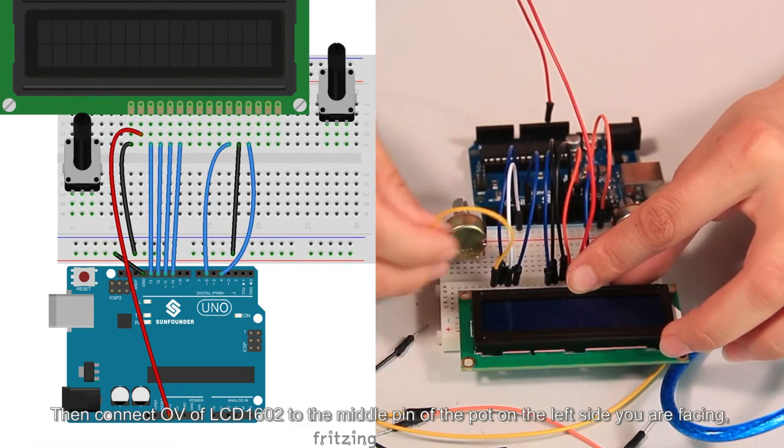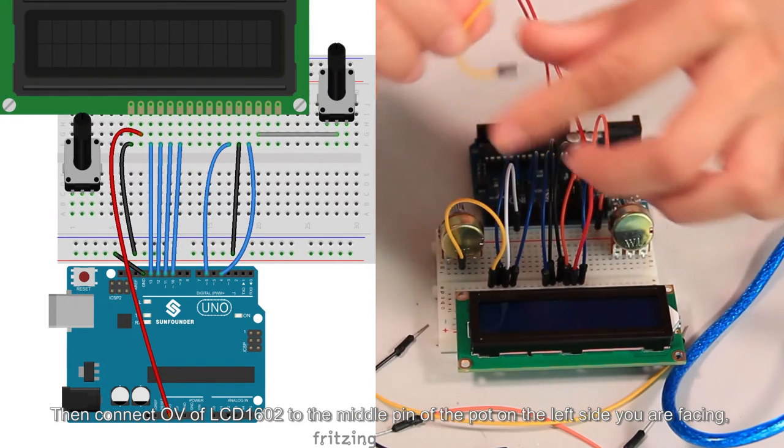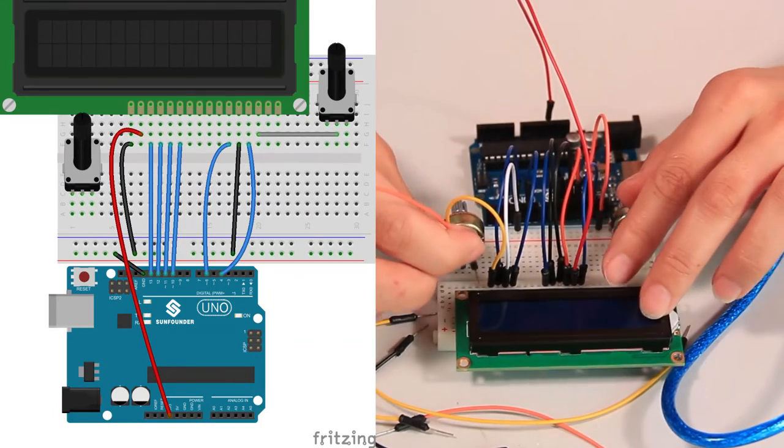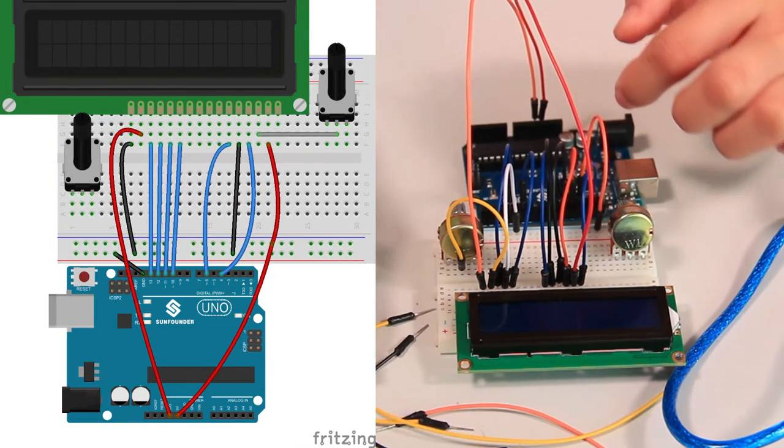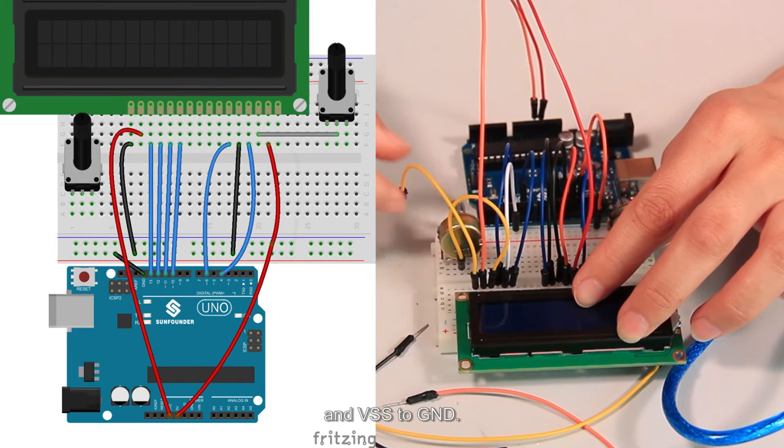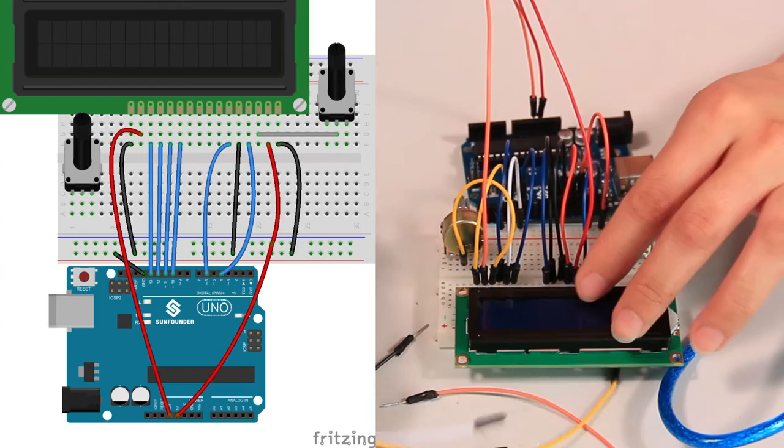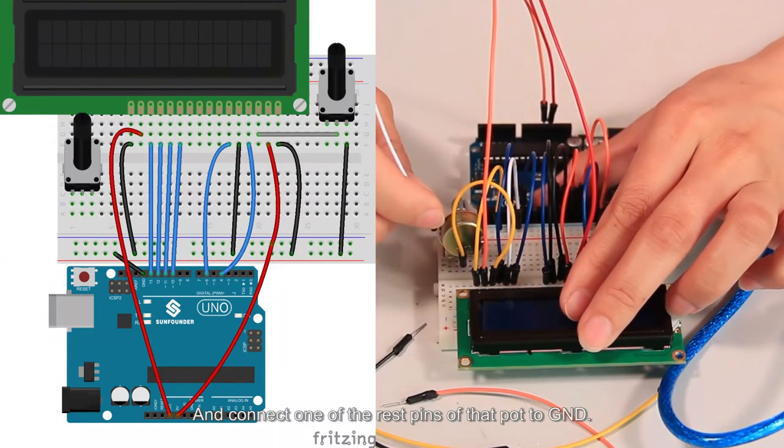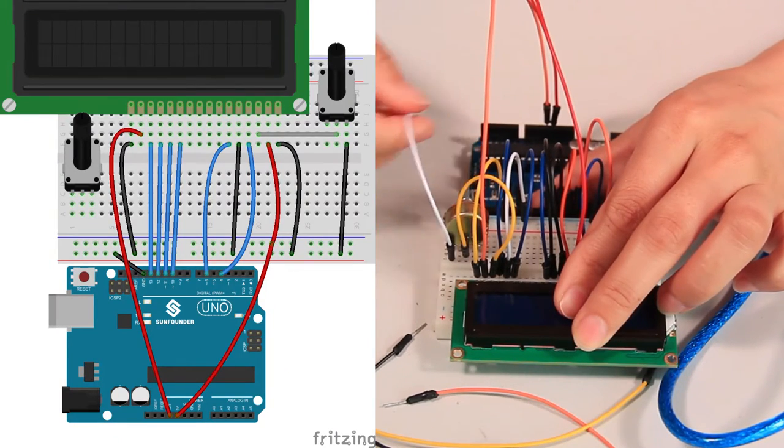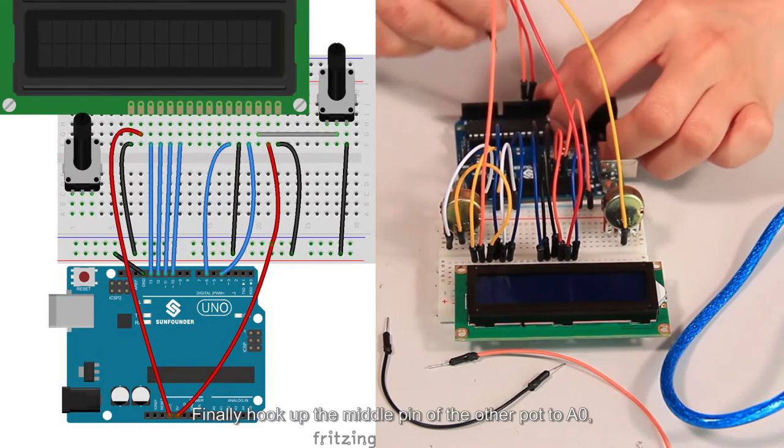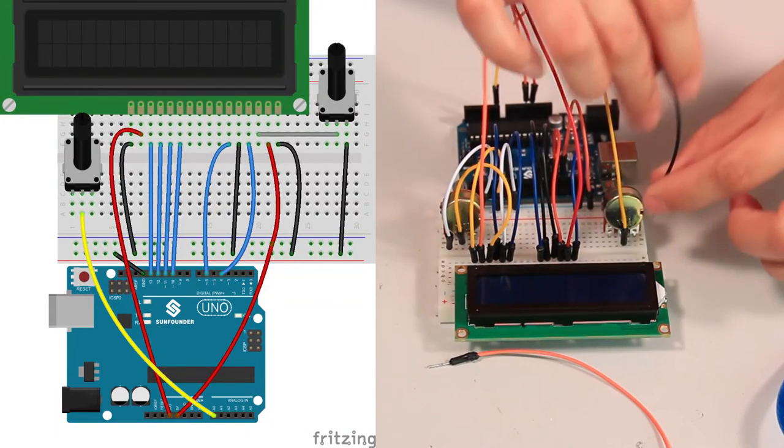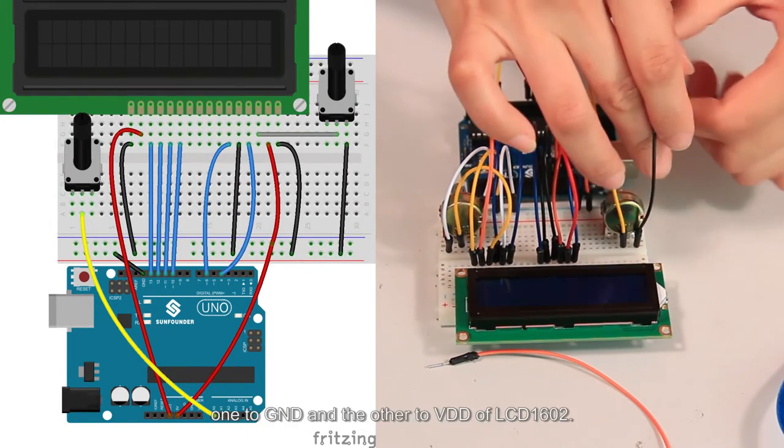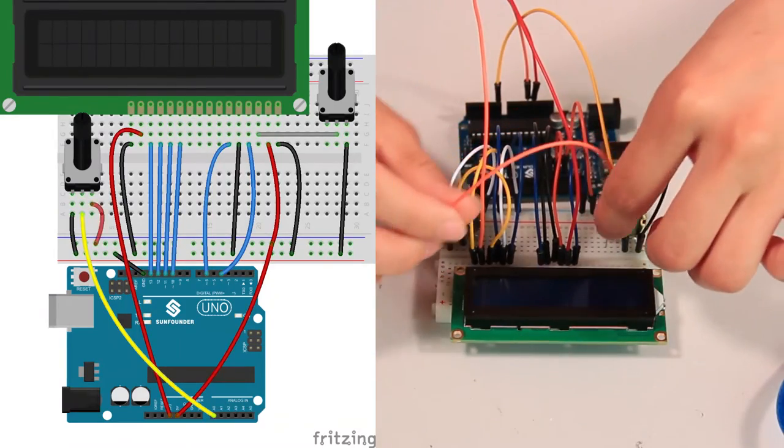Then connect OV of LCD1602 to the middle pin of the pot on the left side you are facing. VDD to 5V and VSS to GND and connect one of the rest pins of that pot to GND. Finally, hook up the middle pin of the other pot to A0 and of the rest 2 pins, one to GND and the other to VDD of LCD1602.